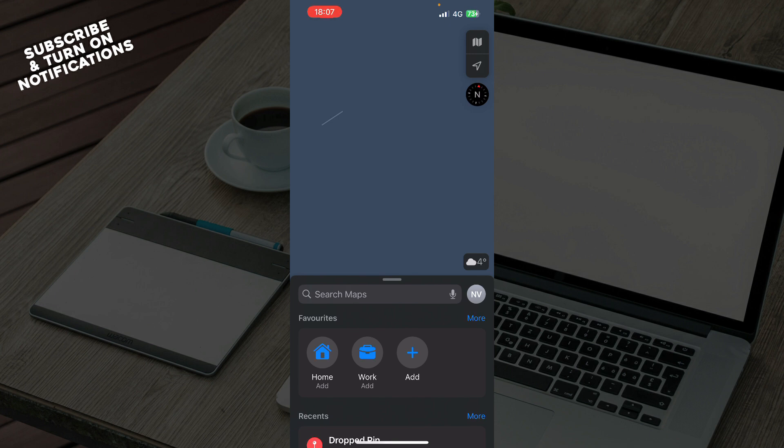The first thing you need to do is go to your iPhone, iPad, or MacBook and open Apple Maps.